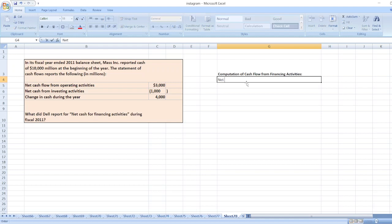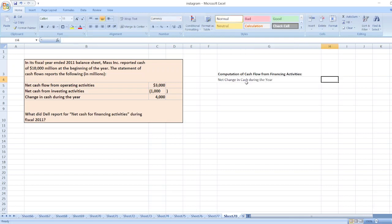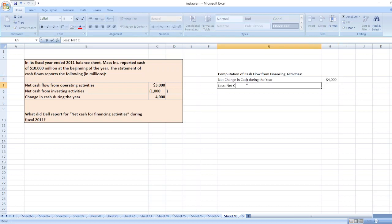So here, first we will take net change in cash during the year, which is equal to $4,000. Now we will subtract net cash flow from operating activities.